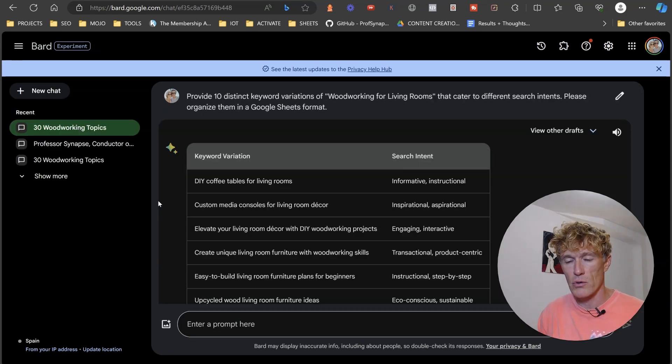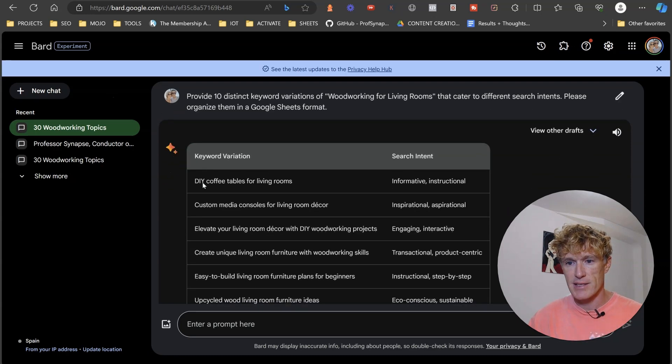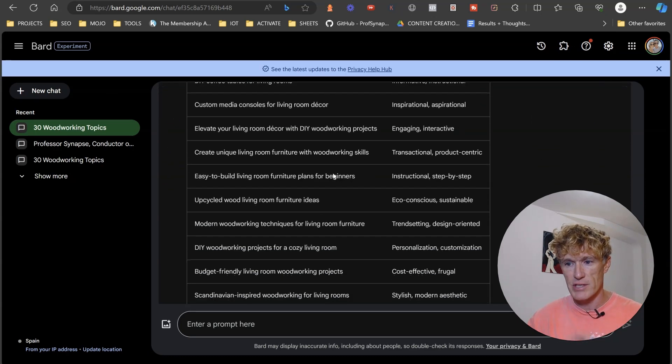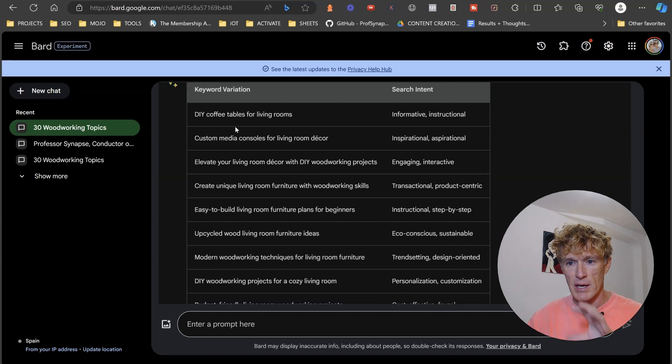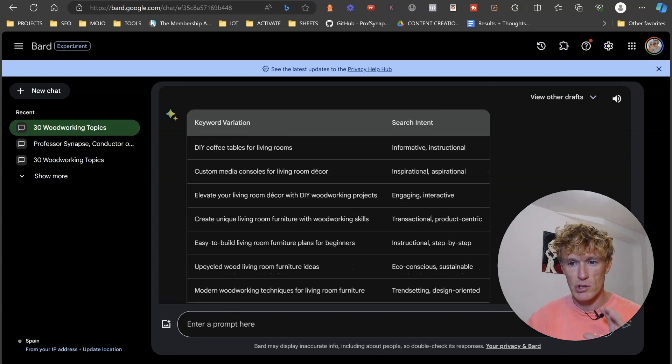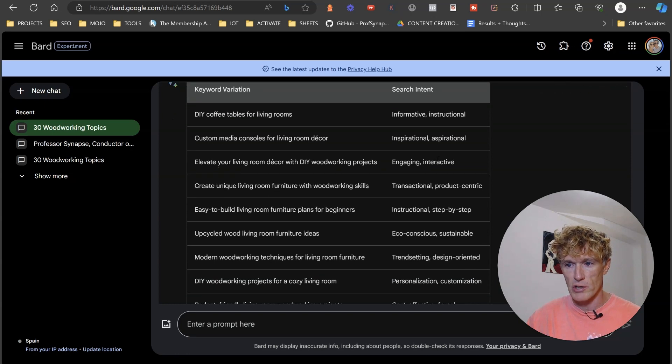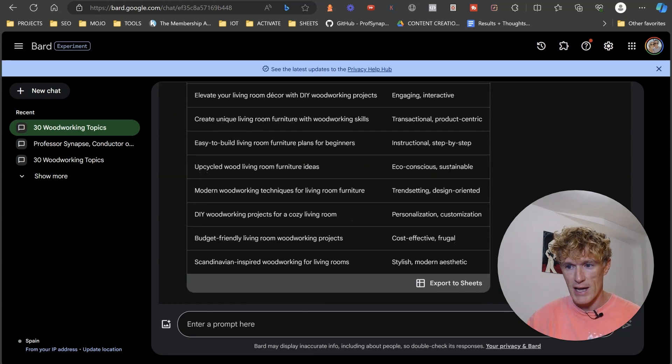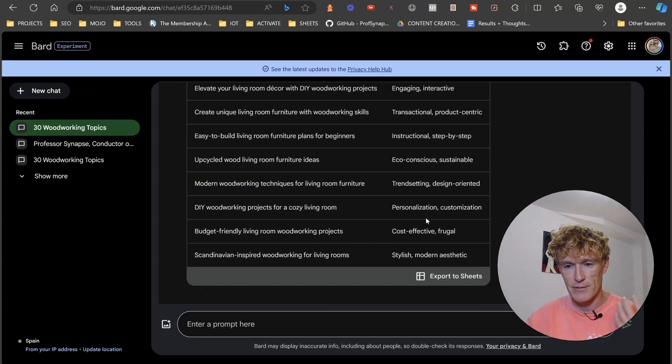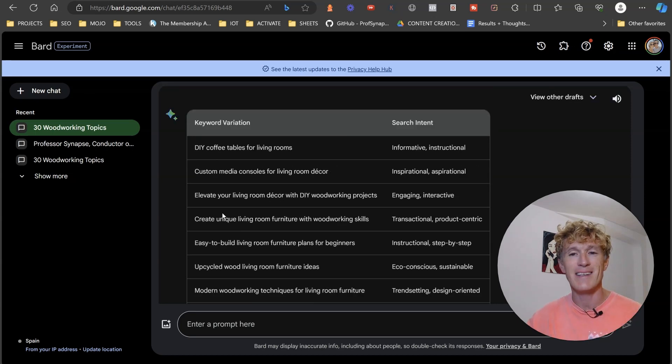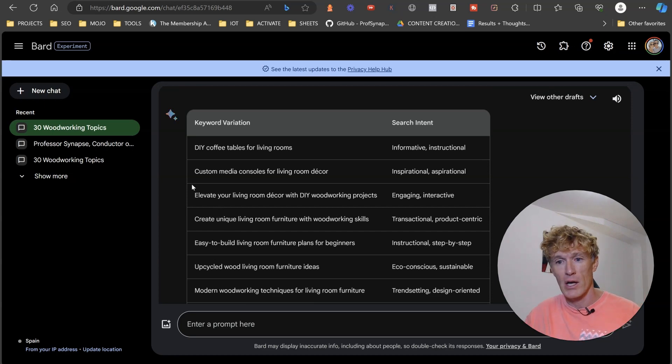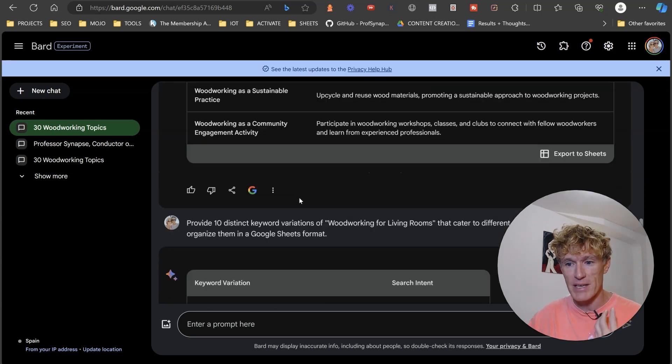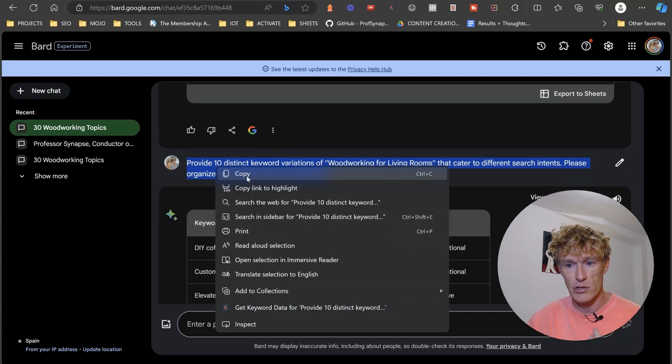And there we go. So what we have here is 10 distinct keyword variations with different search intents. So we've got DIY coffee tables for living rooms, custom media consoles for living room decor. So you've got informative, instructional, you've got interactive, engaging, you've got transactional, instructional, sustainable, cost effective, frugal. So you've got so many different search intents that are actually going on there.